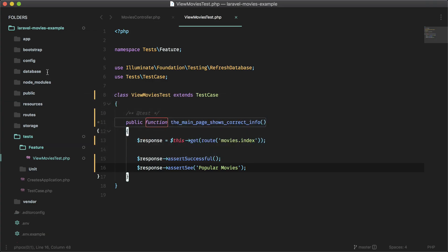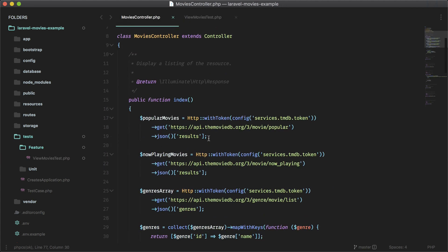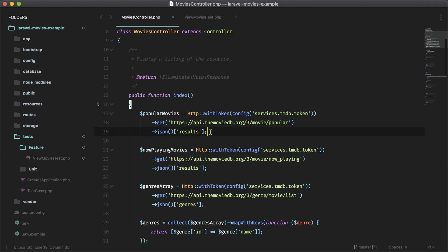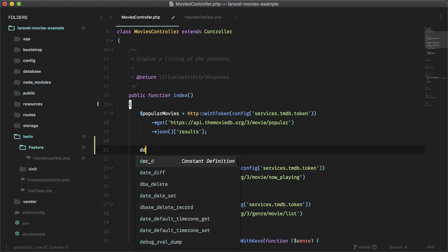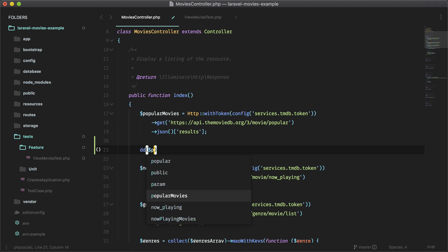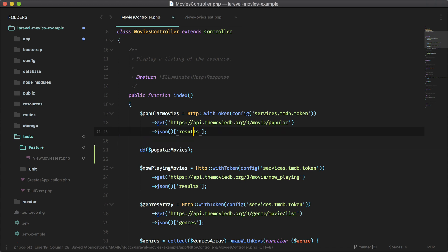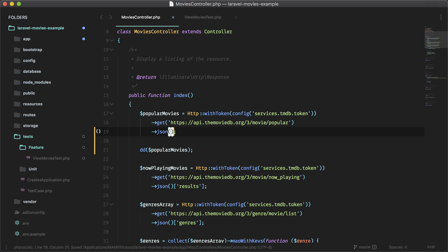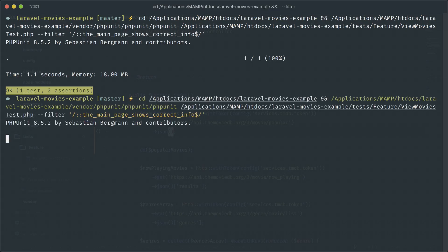To prove to you that we're hitting the API, let's go ahead and go into our movies controller. And right here, I am just going to die and dump the popular movies. I am just going to die and dump the JSON without the results key here and I'll put that back later.